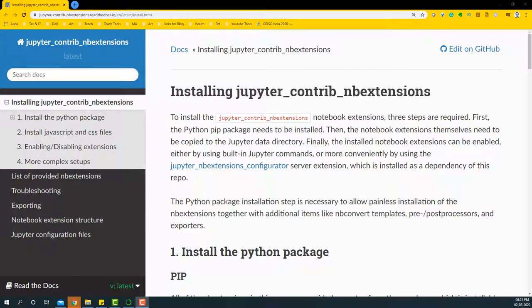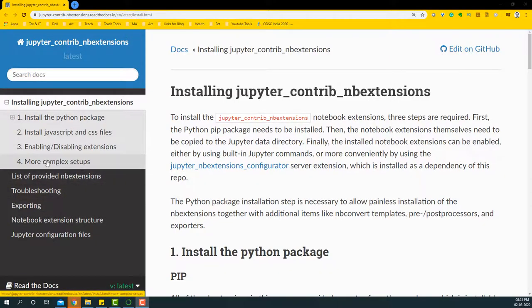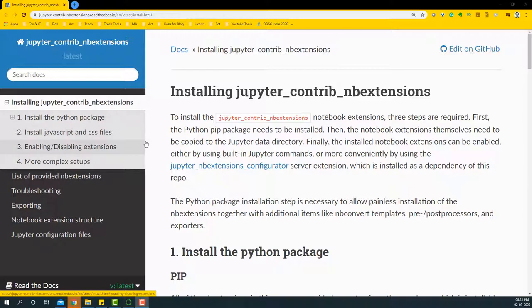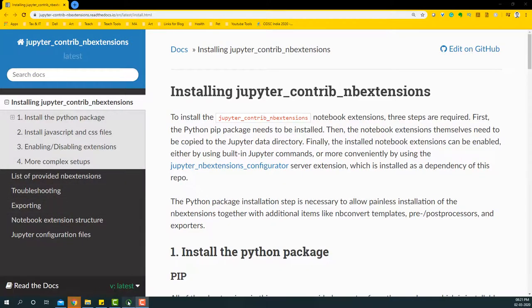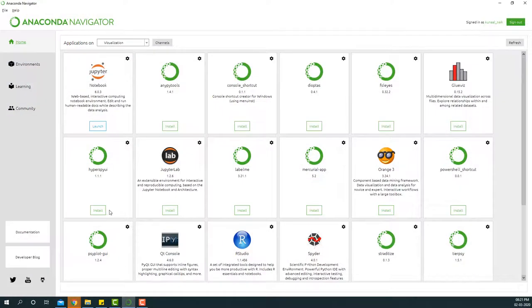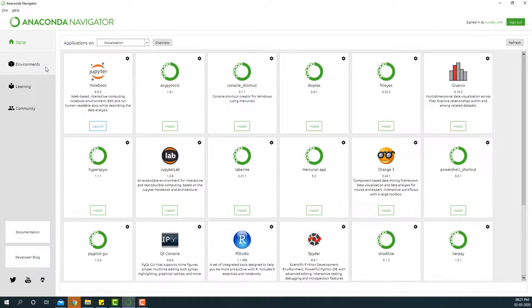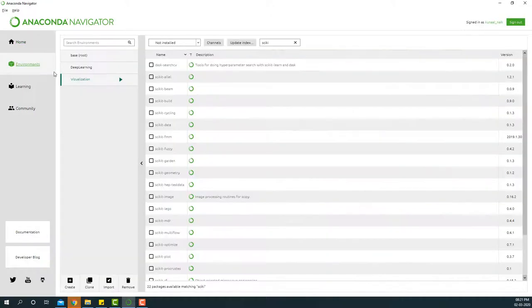Hello everyone, in this short video we're going to install the Jupyter Notebook extensions. First, we'll begin by going to Anaconda Navigator and we're going to go to the environment section. I've created another environment where I'm going to install the same.